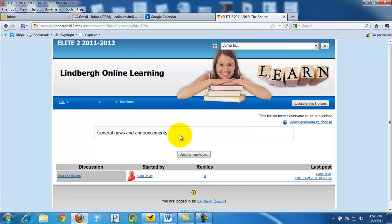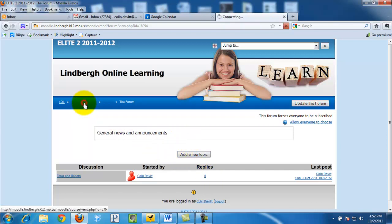What I am going to do now, no one has replied. I can add a new topic or simply go back to my elite course.